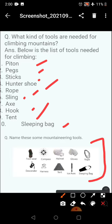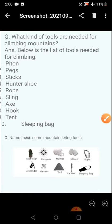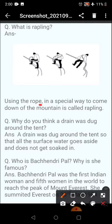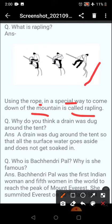You need to draw these pictures and you also have to label these pictures. Coming to the next question: what is rappelling? Using the rope in a special way to come down the mountain is called rappelling, meaning coming down a mountain in a special way using a rope.